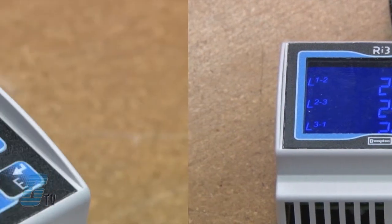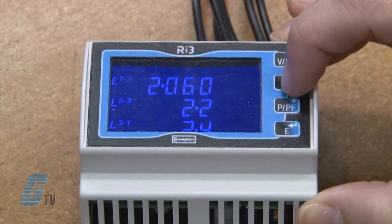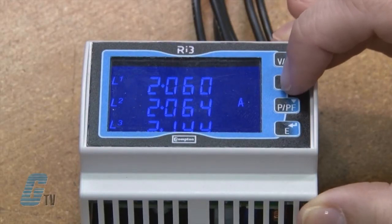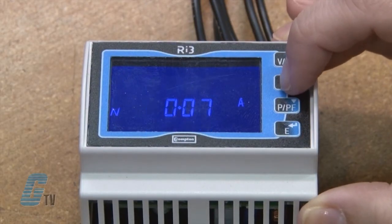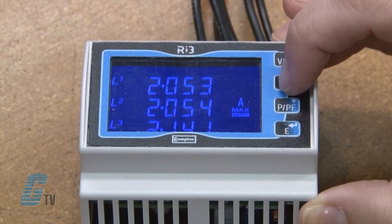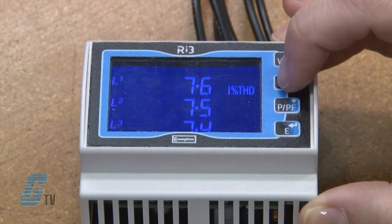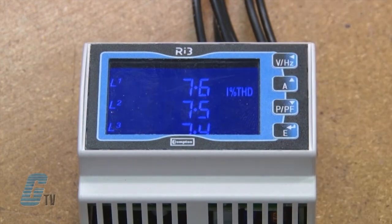The amps button is for the current displays. It will show the current, neutral current, maximum demand current, and the total harmonic distortion of the current.